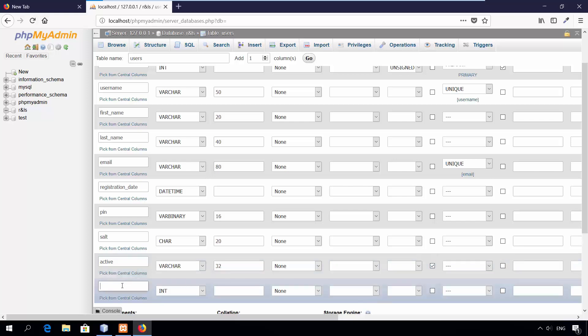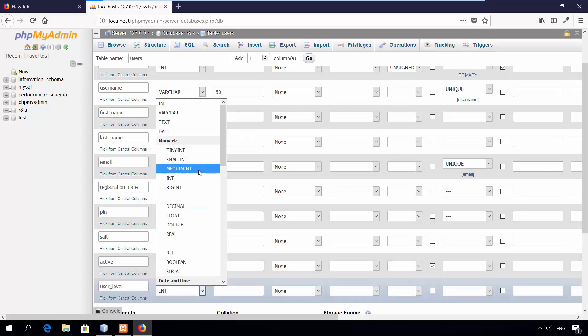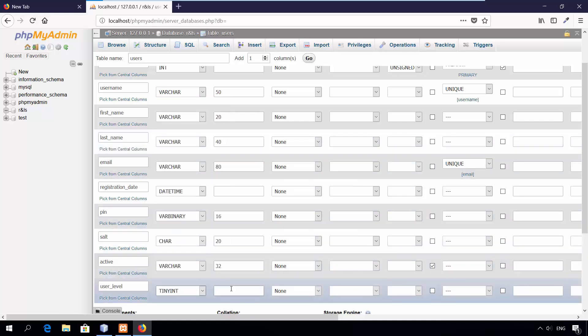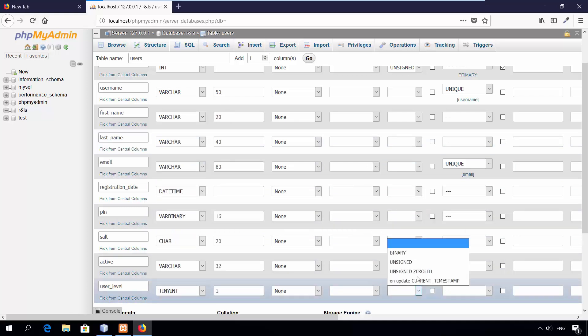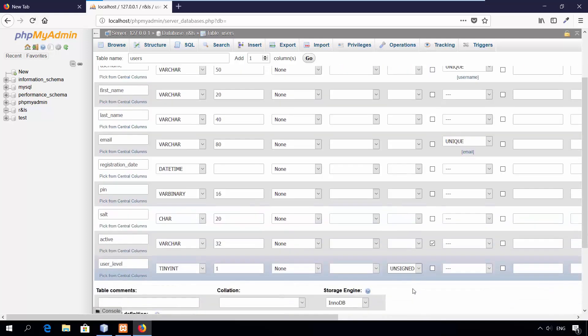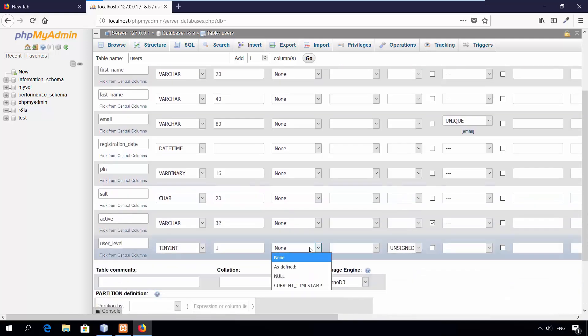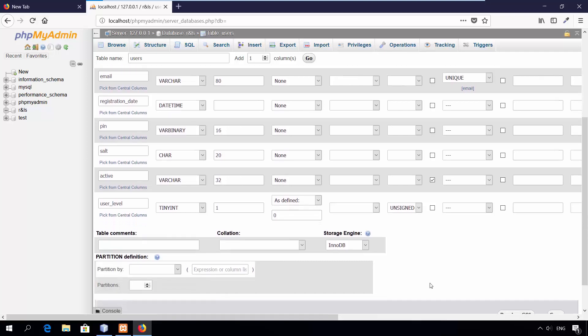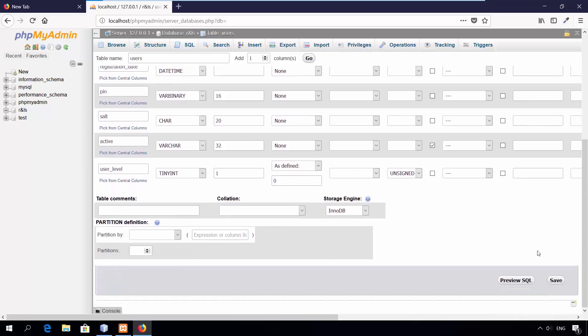Tenth column, user level. The type is tiny integer. Set the length to 1. It will store positive number, so make it unsigned. And provide default value to be 0 for non-administrator users. Click save.